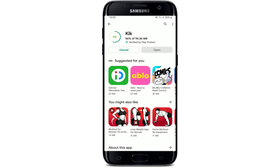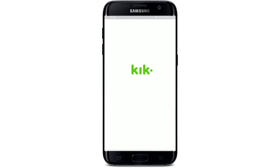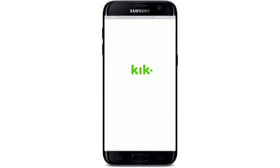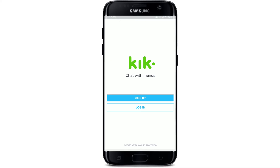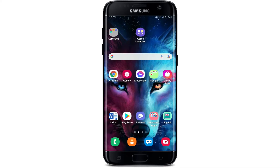Soon after the application gets downloaded on your Android device, you should be able to see the Open button popping up right next to it or right beneath it. Tap on it to launch the app. And that is how you can easily download the Kik mobile application on your Android.